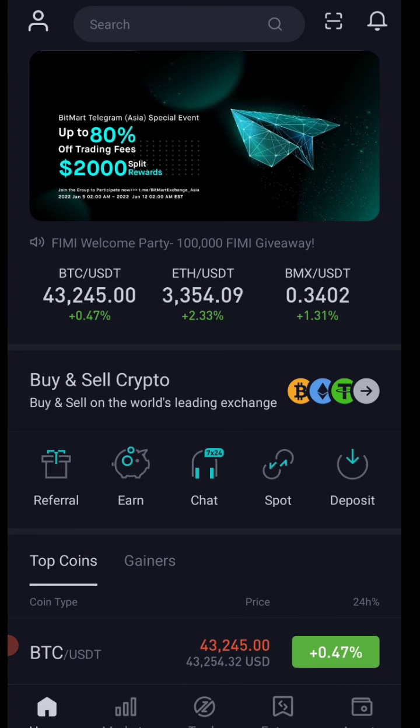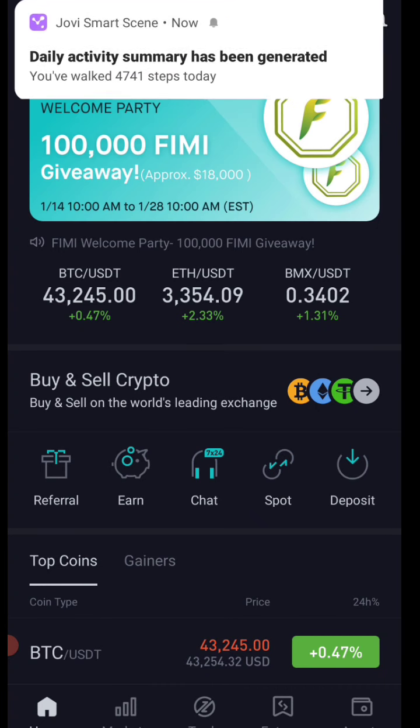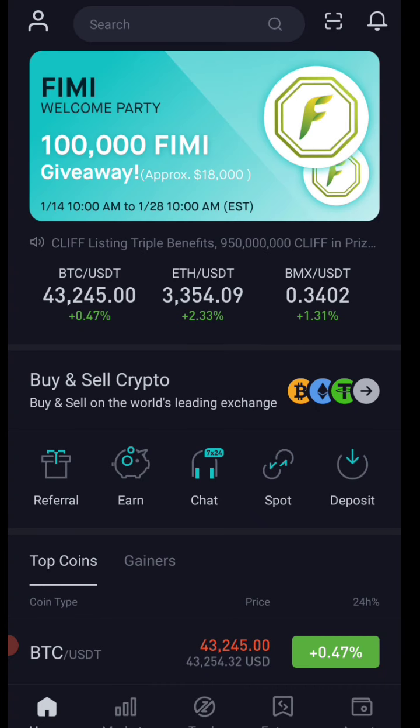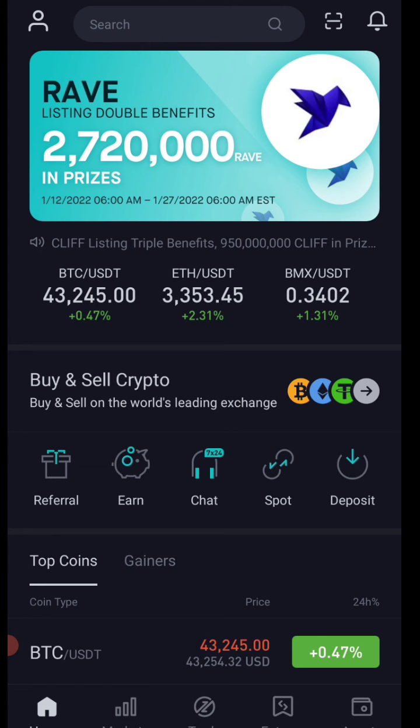Hello dear friends, welcome to Crypto Universe YouTube channel. Today we are going to talk about our YouTube channel.